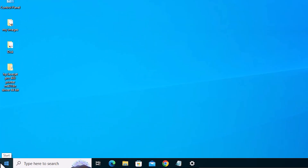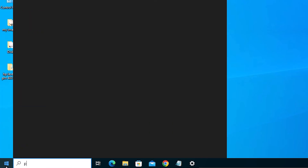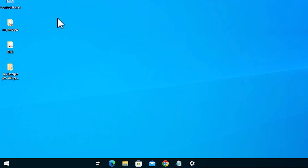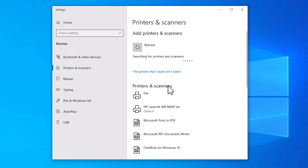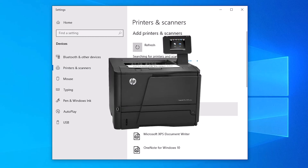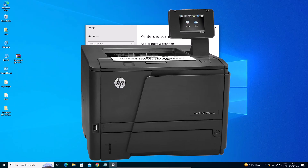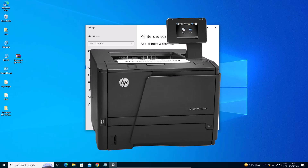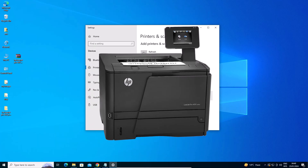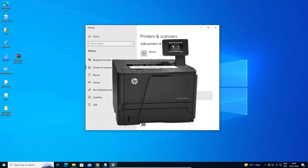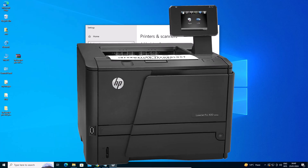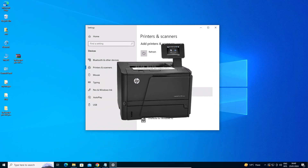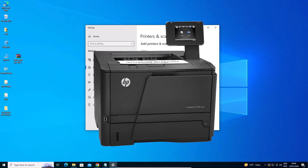Now our printer is installed. To check, go to Start and type Printers and Scanners. Click on Printers and Scanners and here we find our newly installed printer. So guys, this is the simplest way to download and install this HP printer on Windows 10 PC or laptop. Thank you for watching this video — don't forget to like, share, and comment on this video and don't forget to subscribe to the channel. Thank you guys.